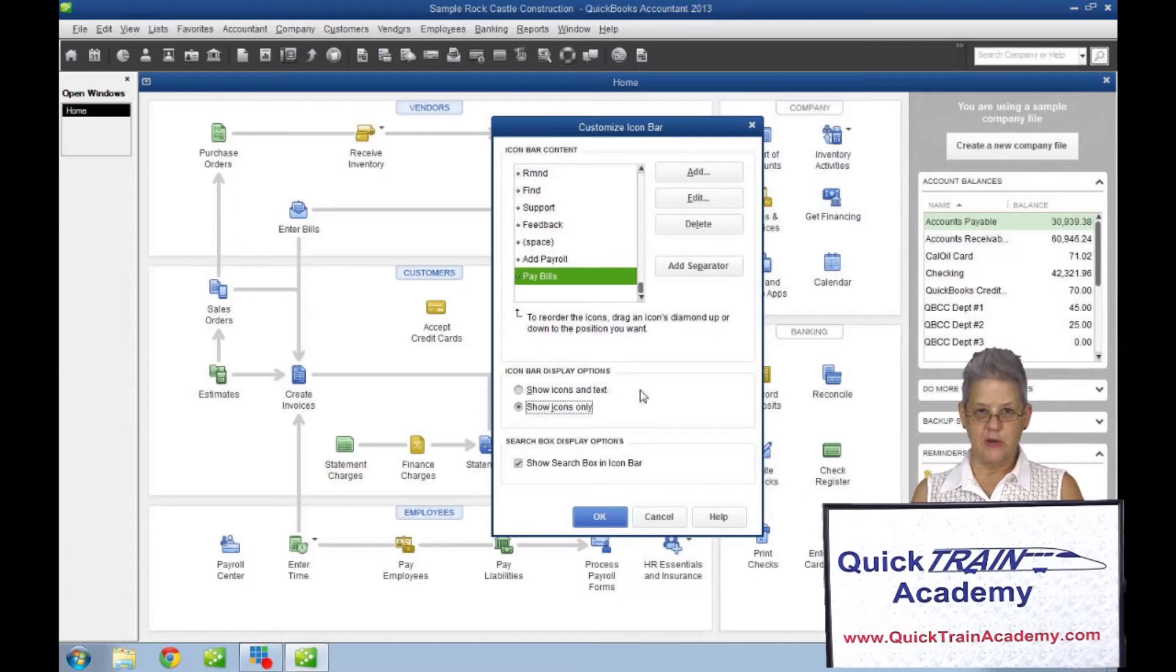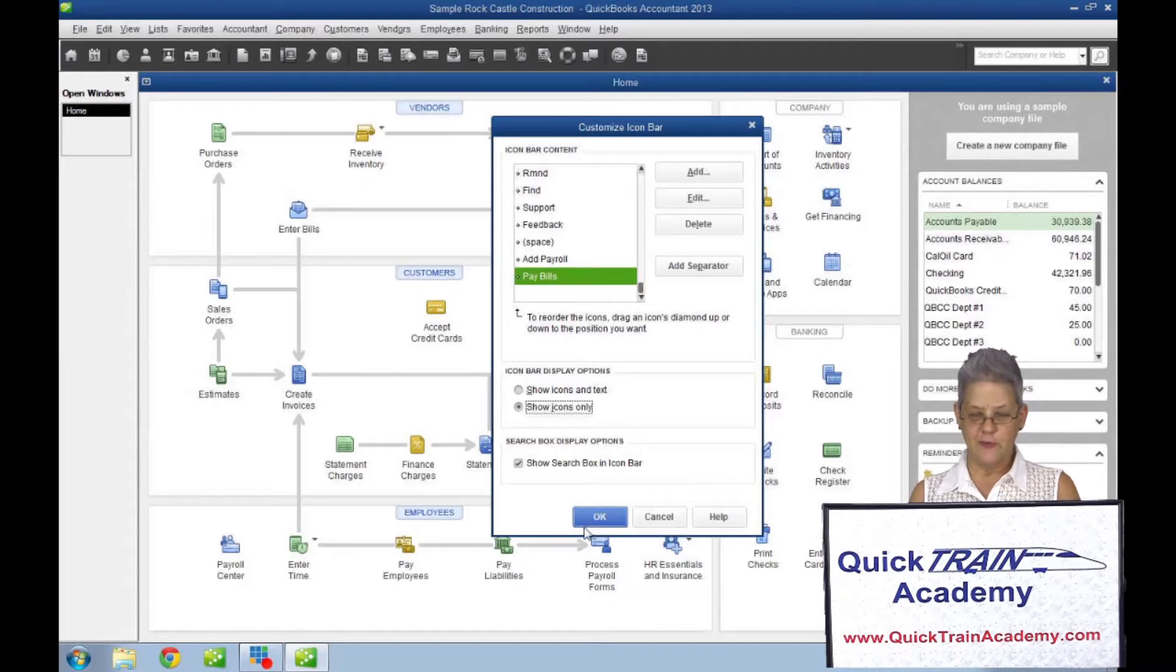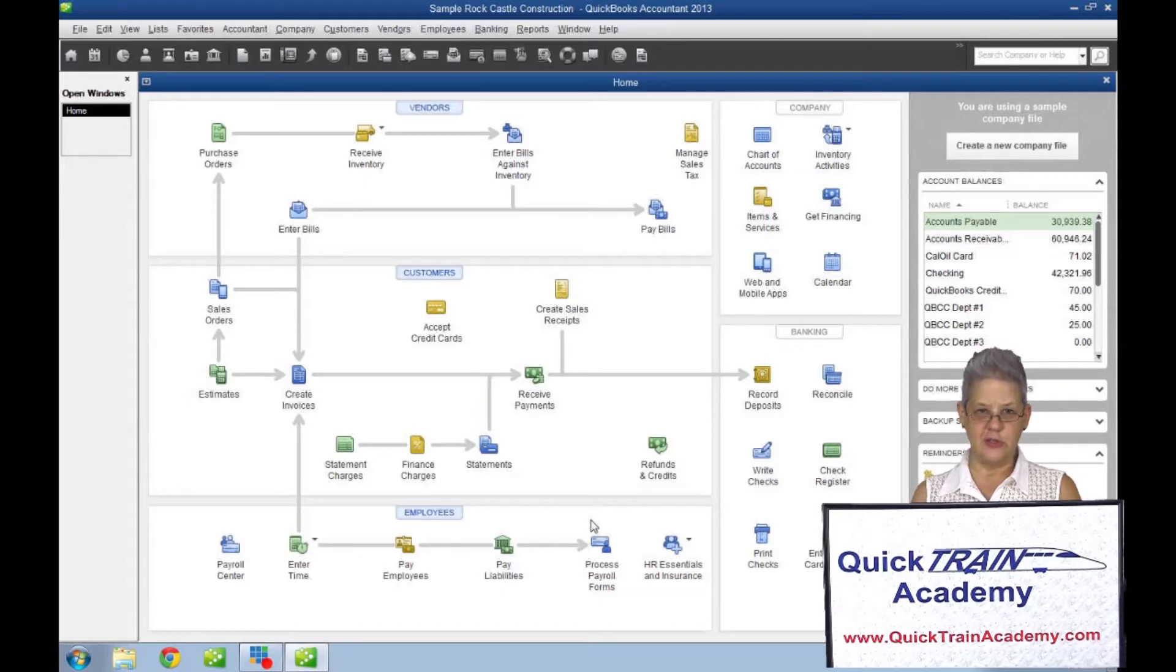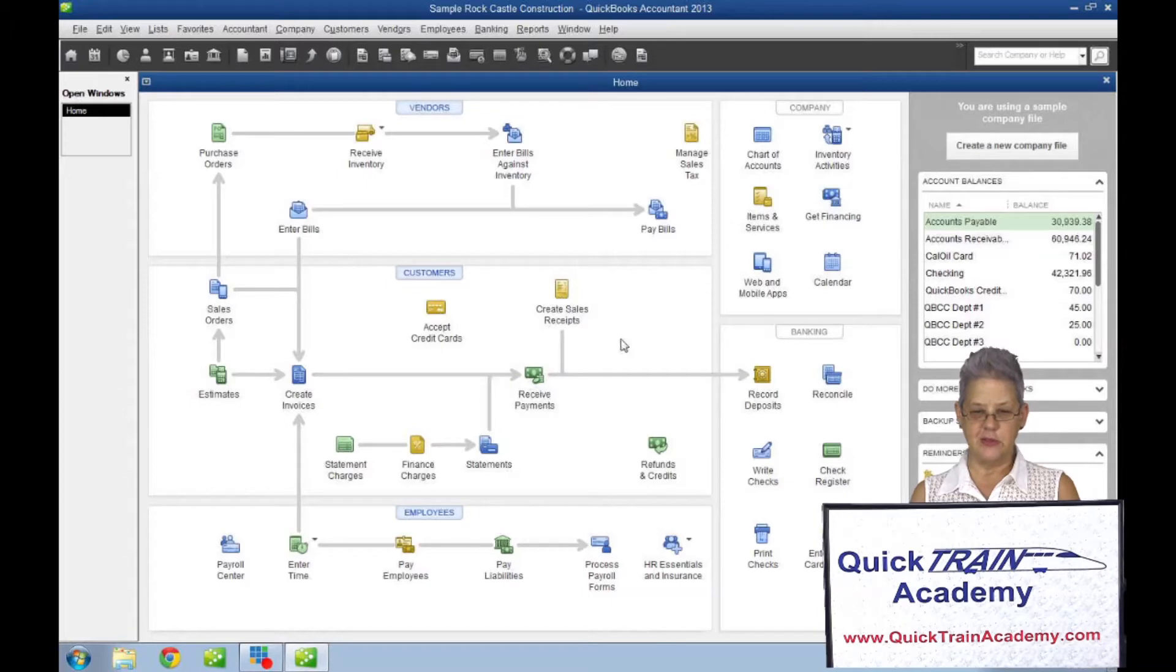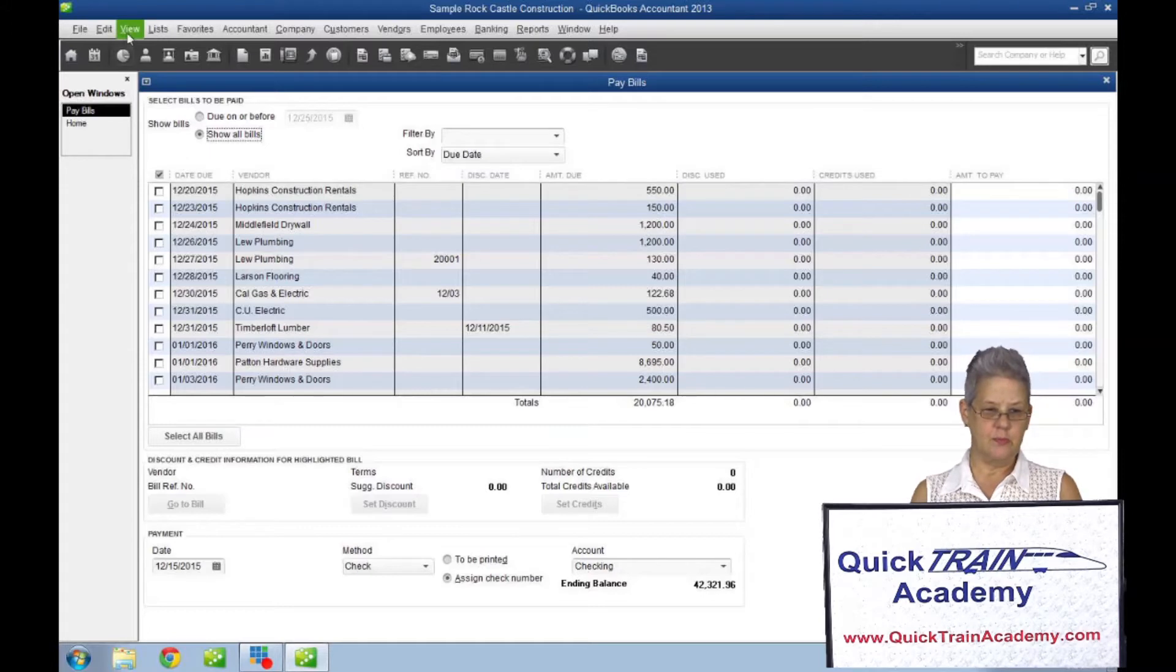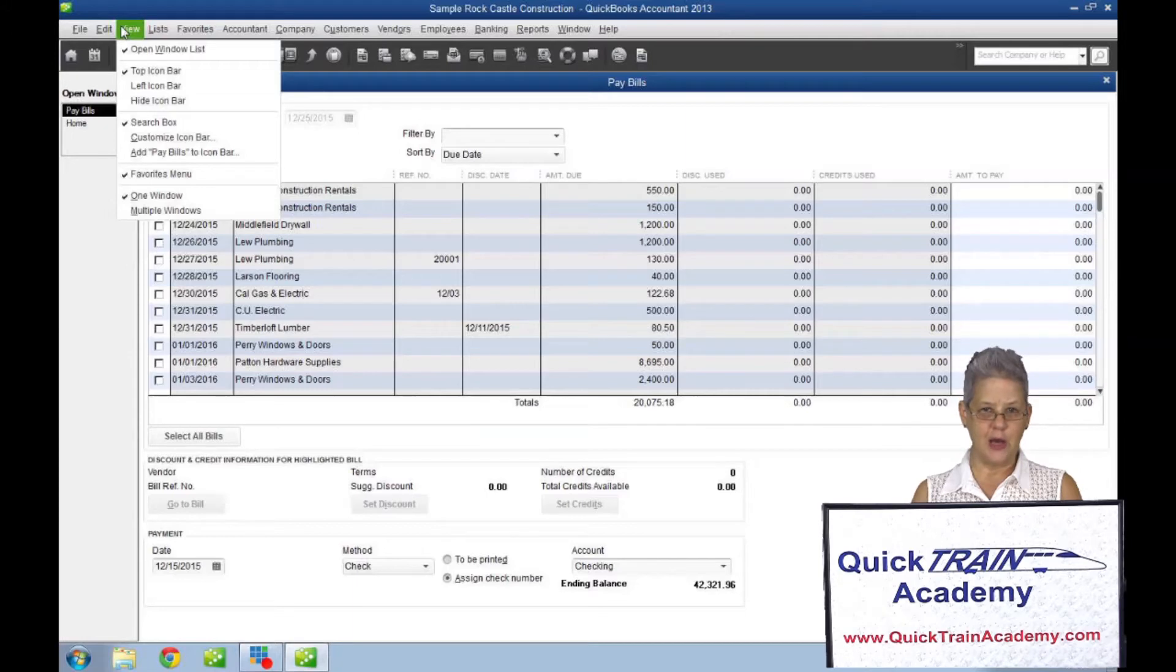There are also QuickBooks windows that aren't on the icon bar. So if you find yourself opening the same window over and over again during the day, say pay bills for example, click on view. In the view menu, add pay bills to icon bar will be added.